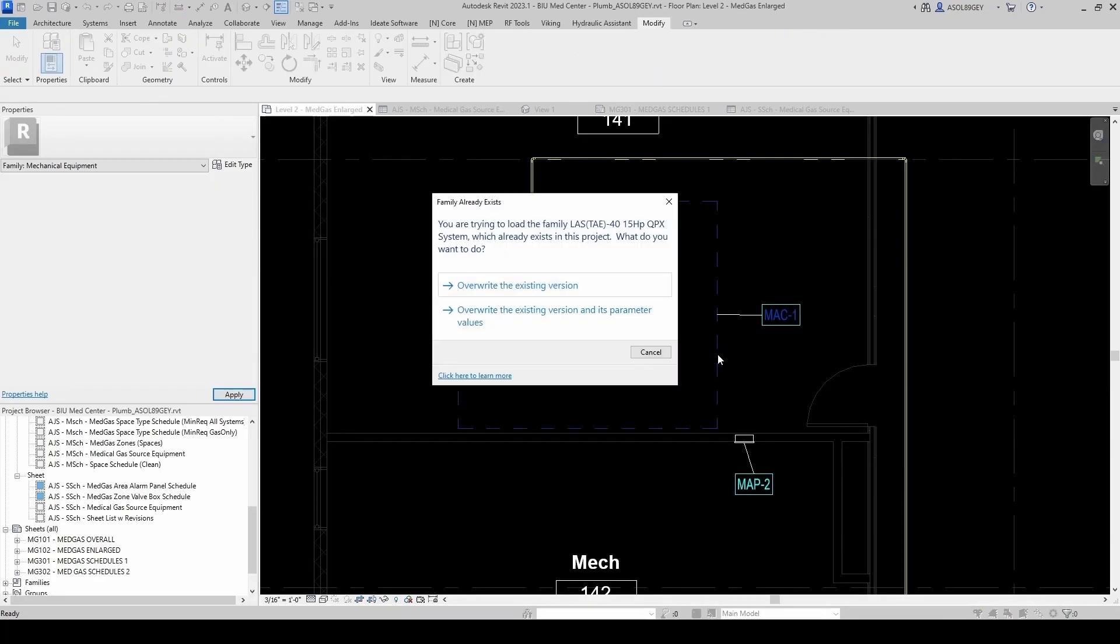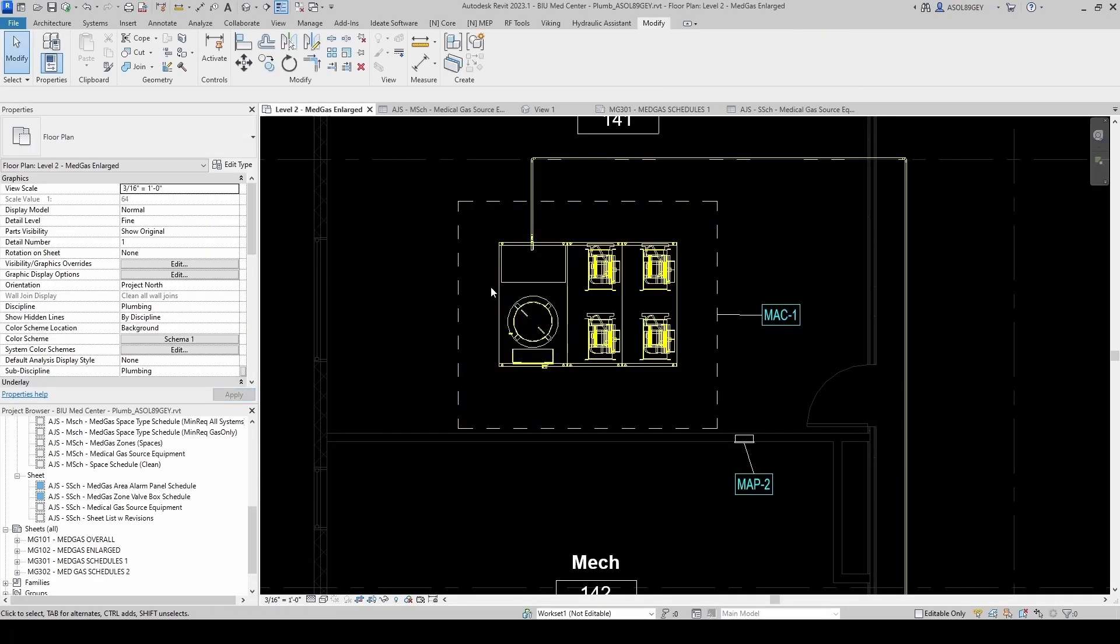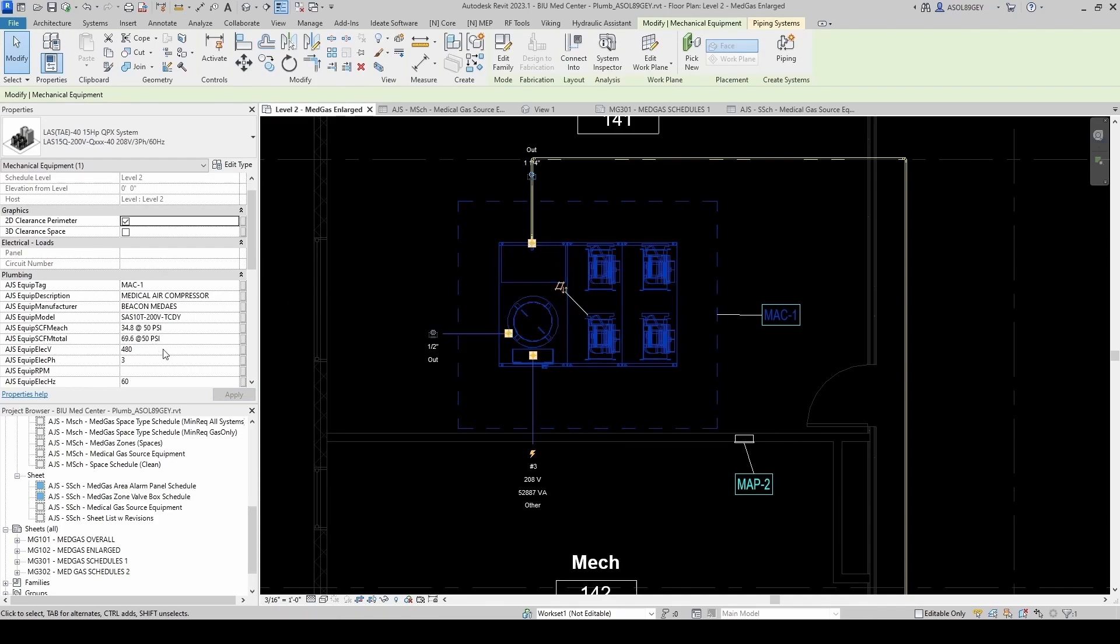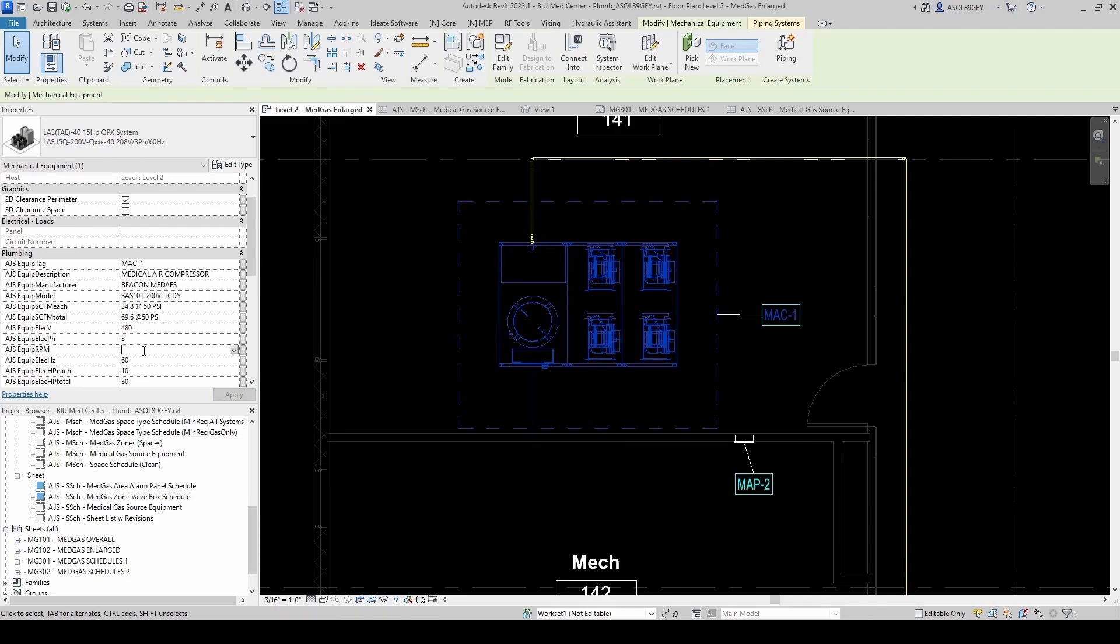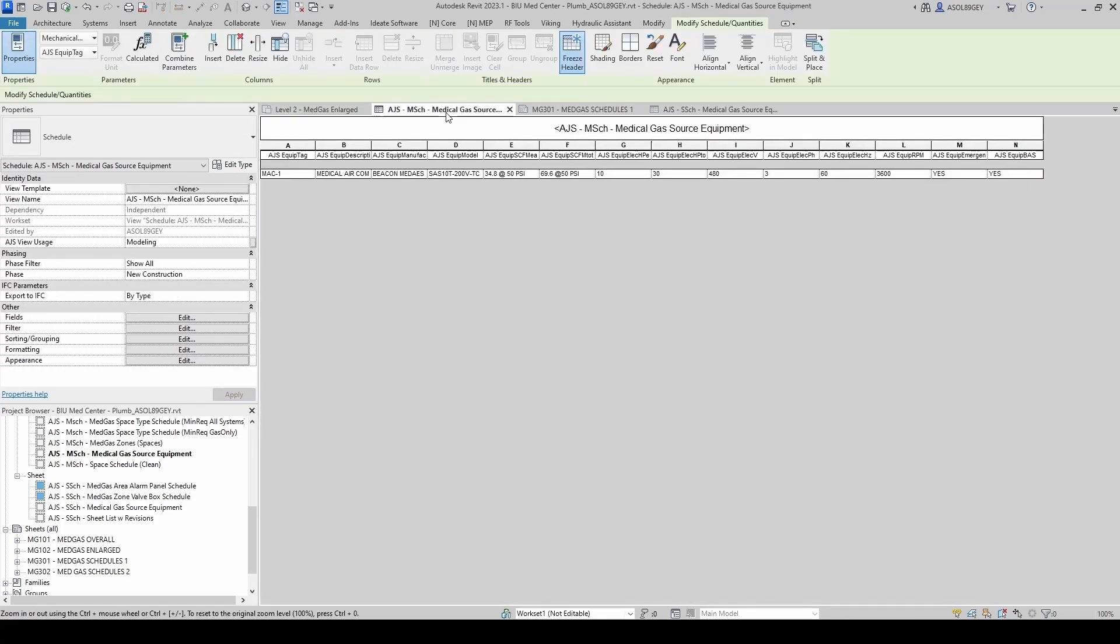Load into project. Override existing version. Click on it. And then the RPM, it says 3600. Let's go back to our schedule.